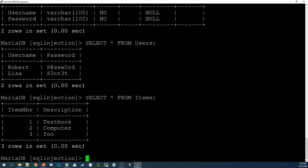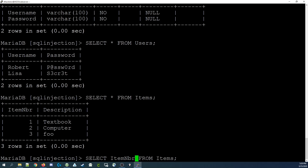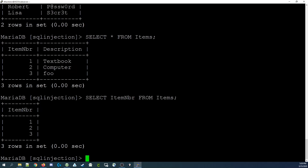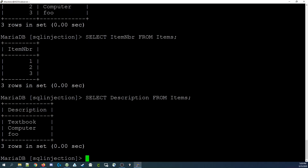If we'd like to limit it down to particular columns, we can do that by changing the asterisk to a field name or a list of field names. For example, item number would show us only the item number field for each record. If we press enter, we see only the item number fields — we don't see the description. If we change that to description, we only see the description field for each record.